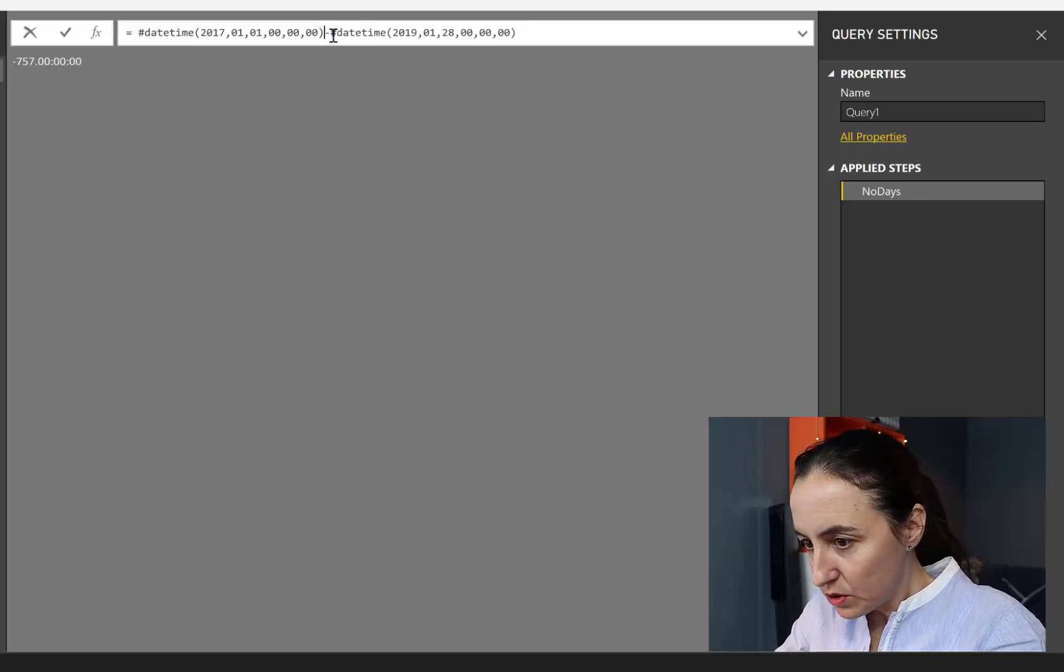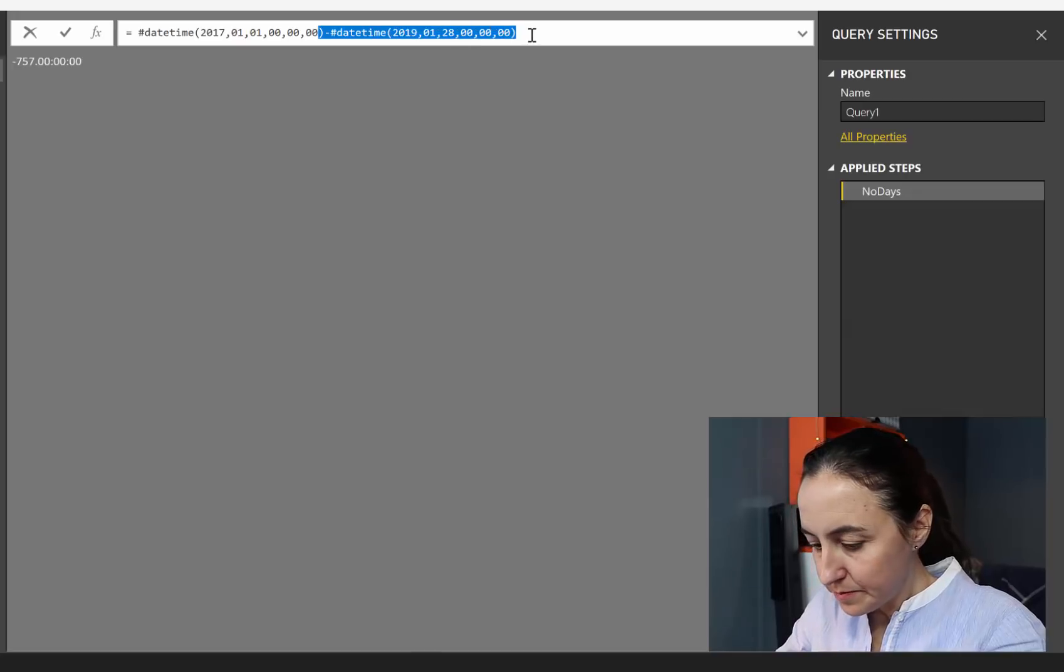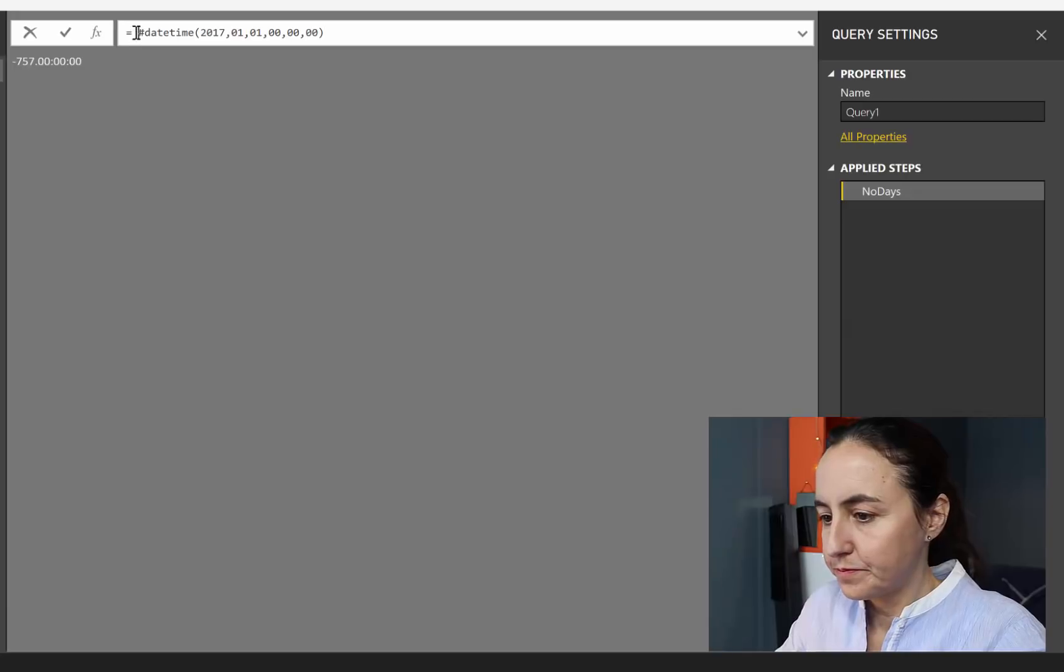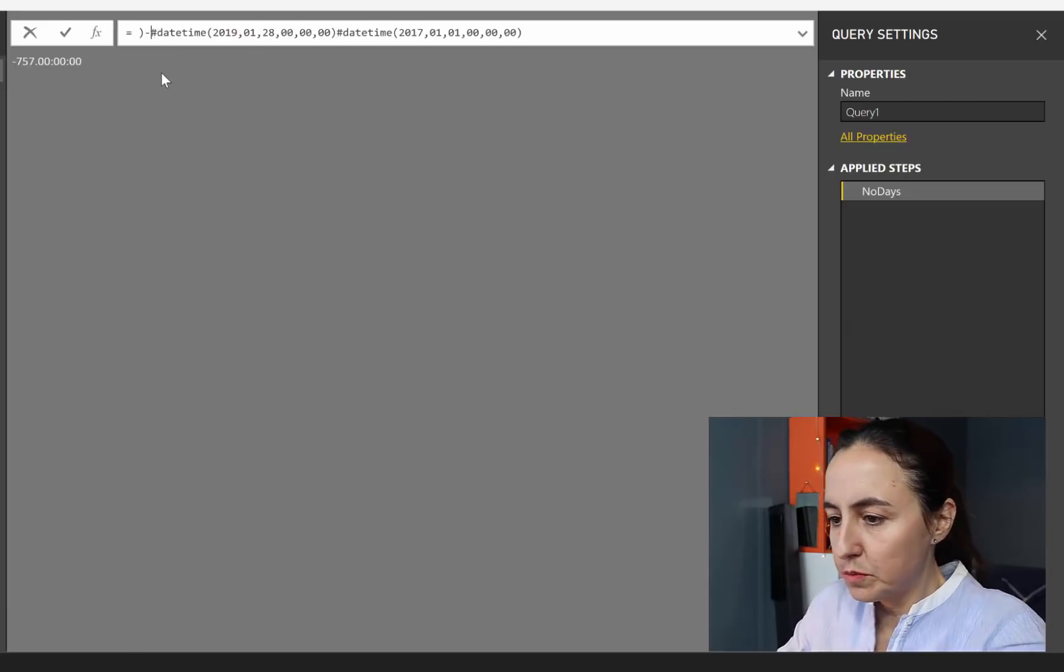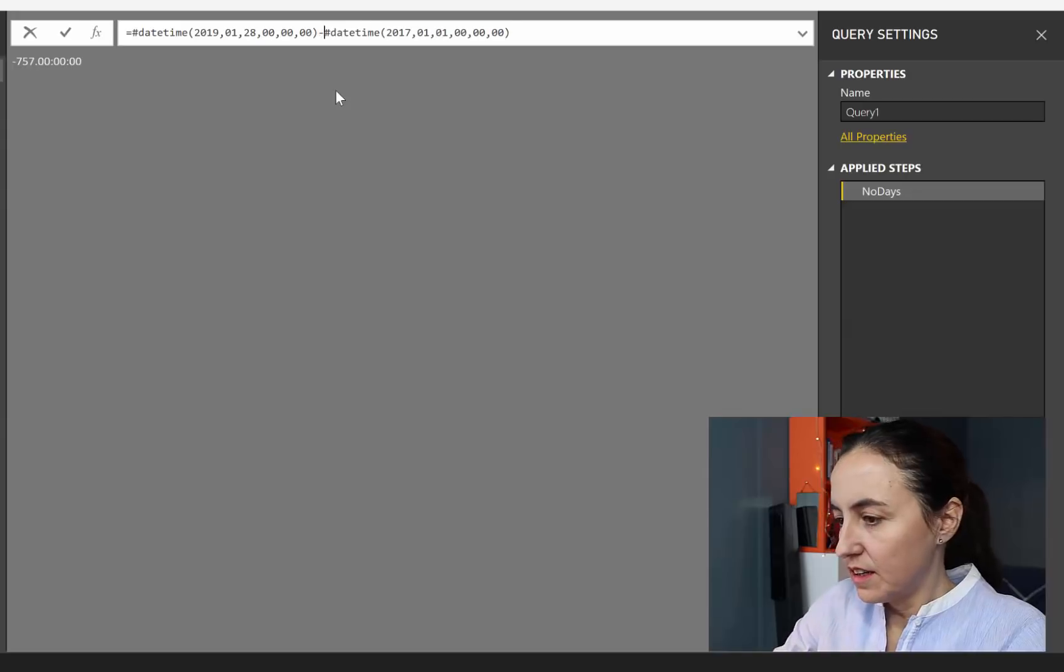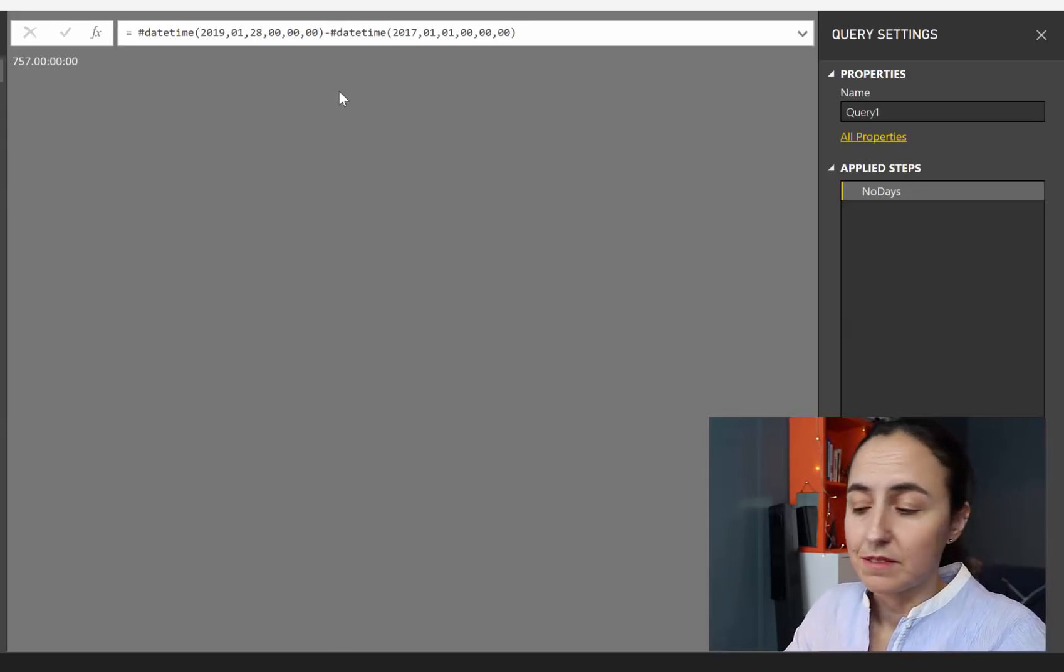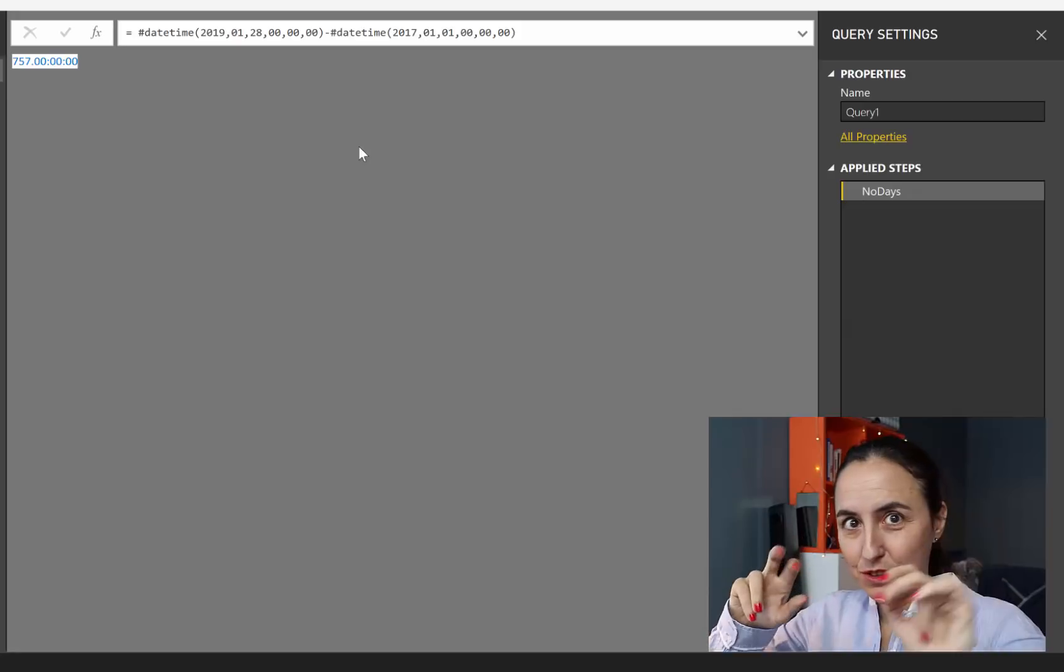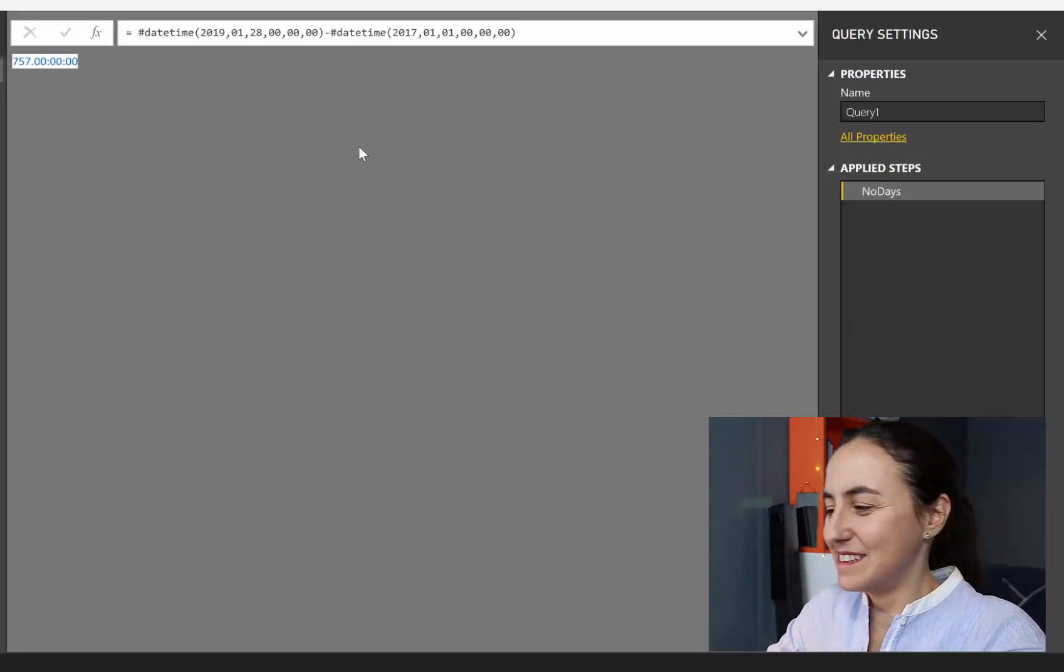What we want to do is remove the minus sign, just like that. And for that, we just need to put 2019 first. And that will give us the same but a positive number. So now we have the number of days. We don't have a number. We have the number of days.